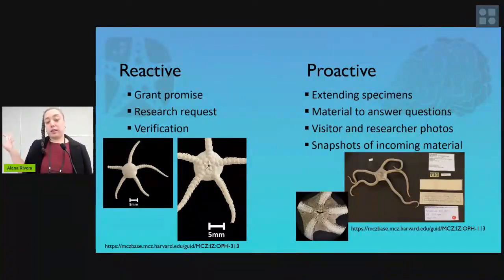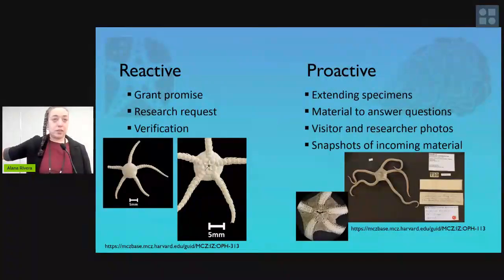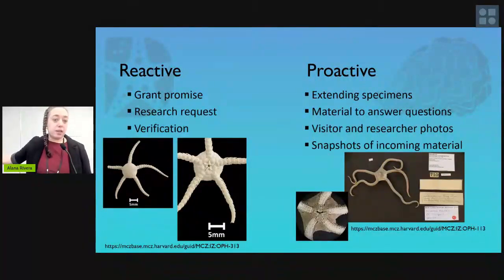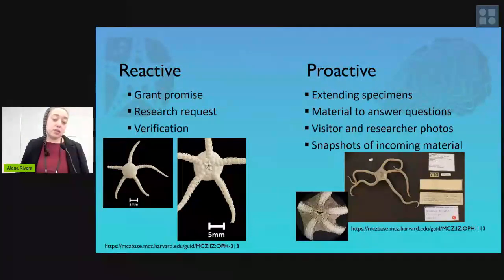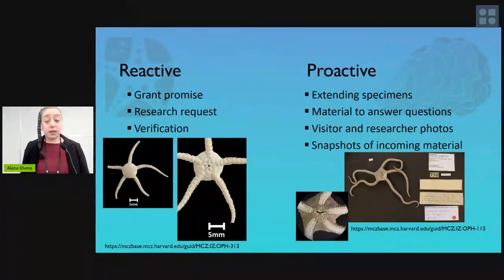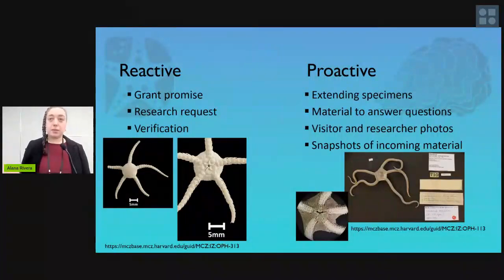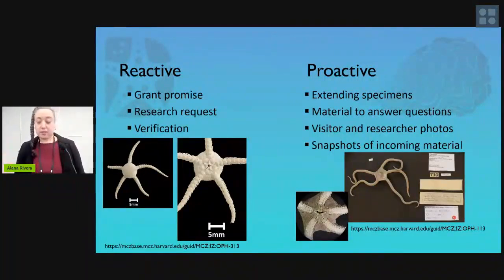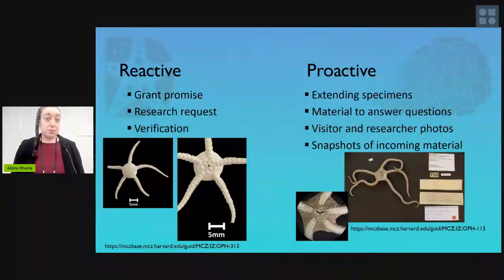For example, on the reactive side, we have some of my research images of ophiuroids because I'm documenting all our types. On the proactive side, we have images that a visitor took of some ophiuroids when they were visiting. Making sure we get those images into our database and linked to specimens means that right now when I'm imaging types, I don't have to redo the one a researcher already imaged when visiting. That saves me time.